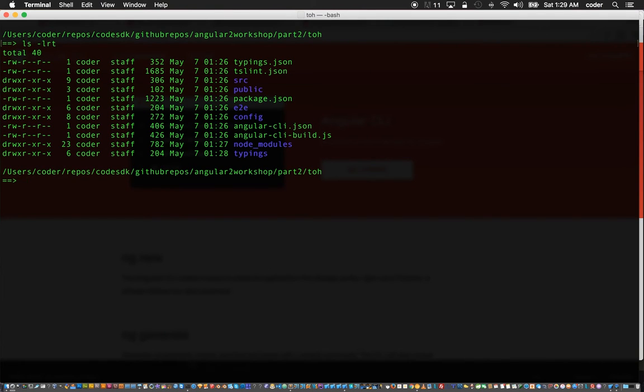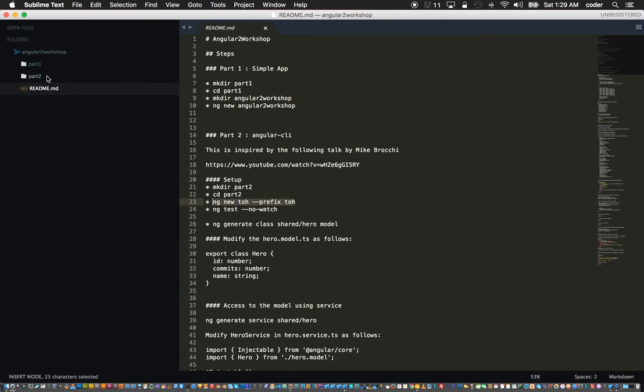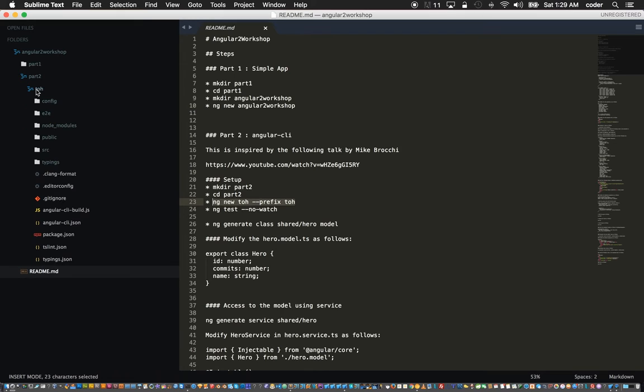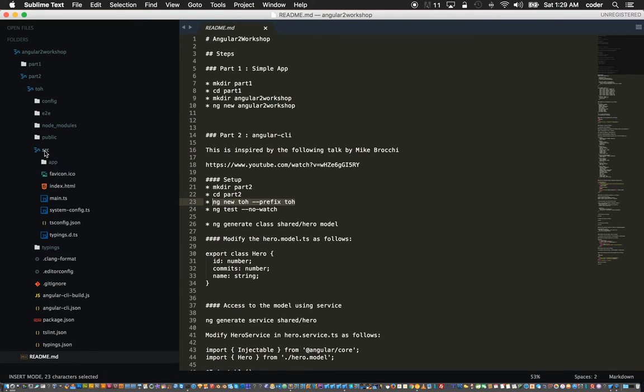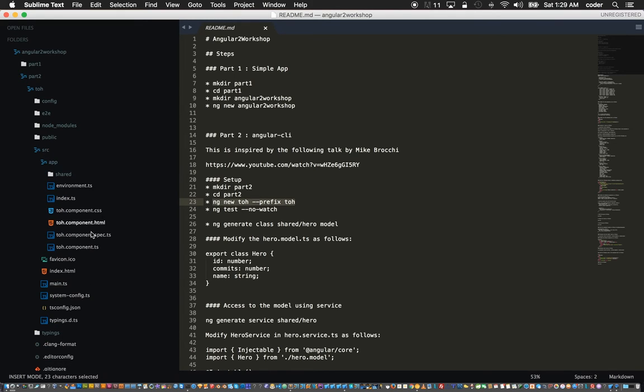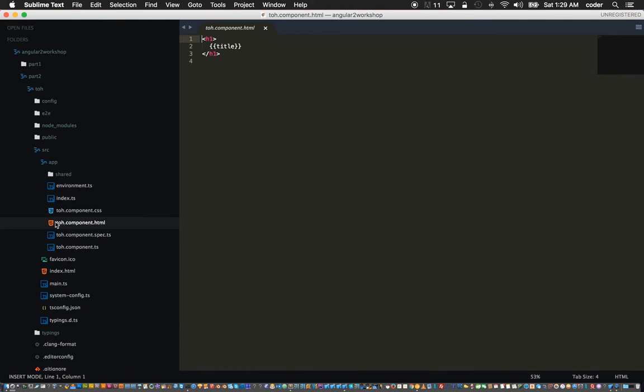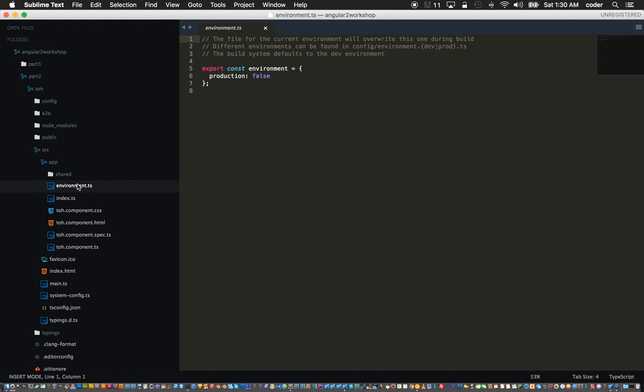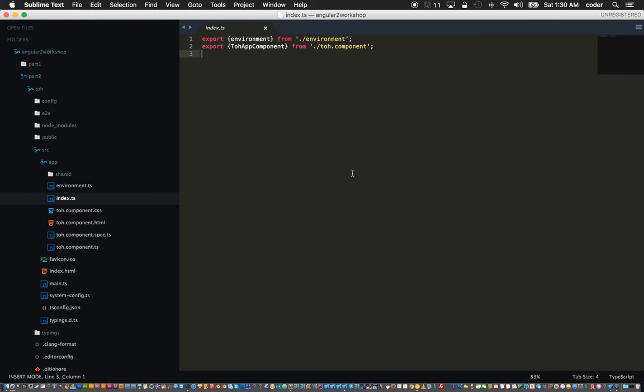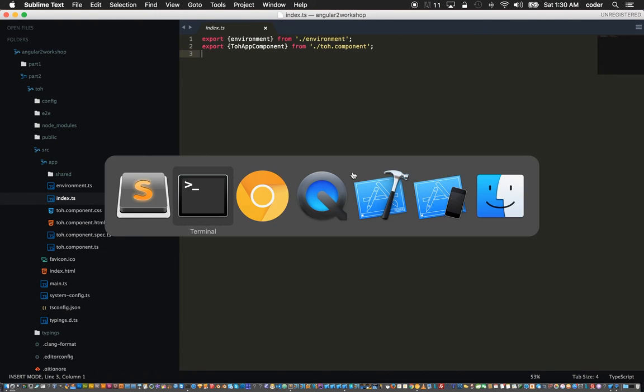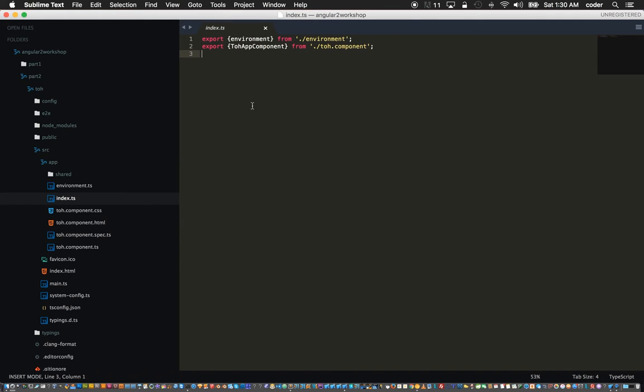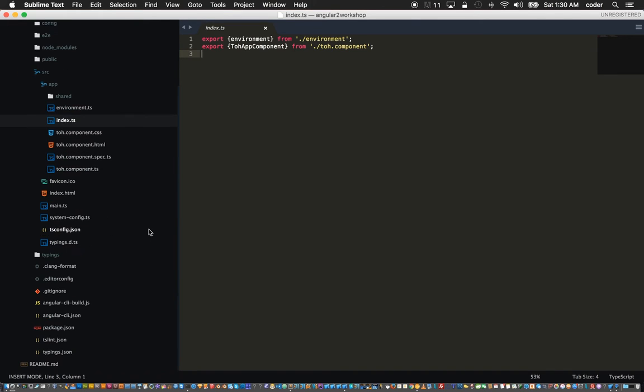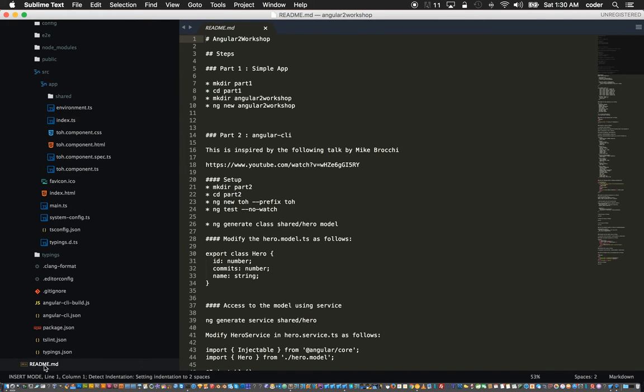We don't need the sub module there. It has generated most of the structure that we need. If you look at the toh folder it has the source folder which contains the app folder.